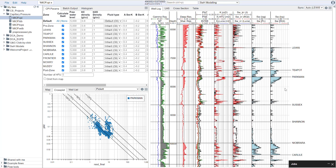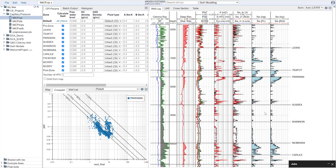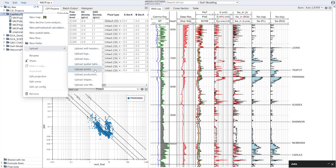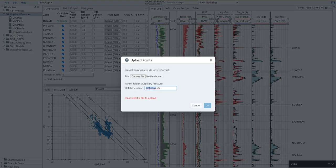There are a few things that we'll need as a prerequisite to get started here. The first is we actually need to bring in that capillary pressure data. Since this is data that comes in at a point-by-point basis, we're going to bring this in as points files. I've already got my interpretation here in this folder. I'm going to right-click on it and say upload points.